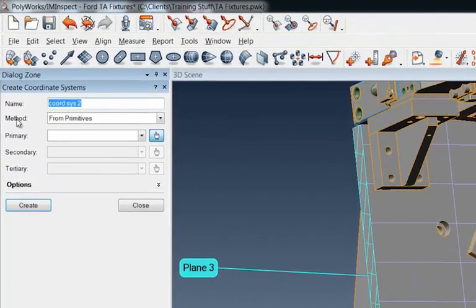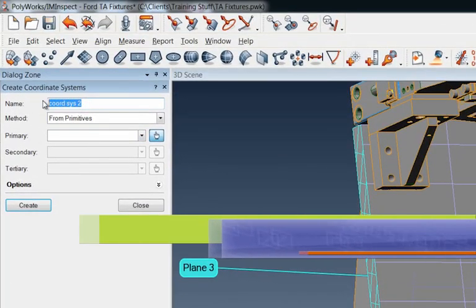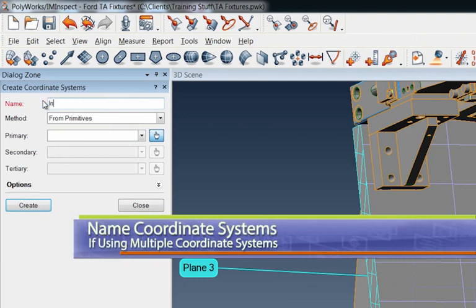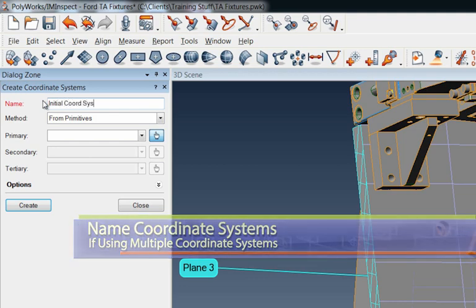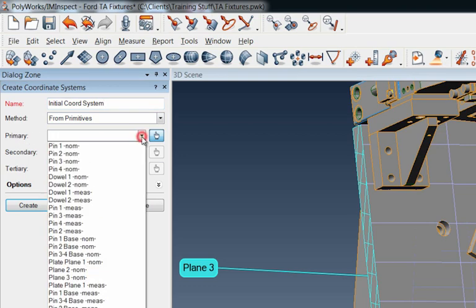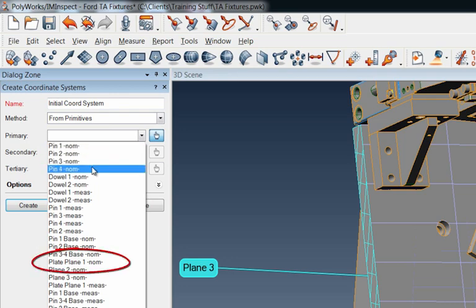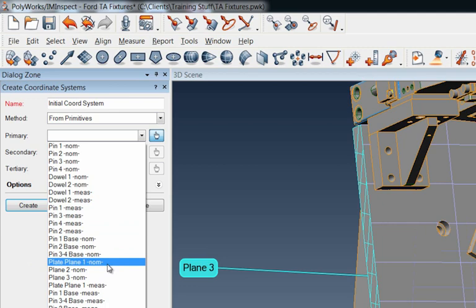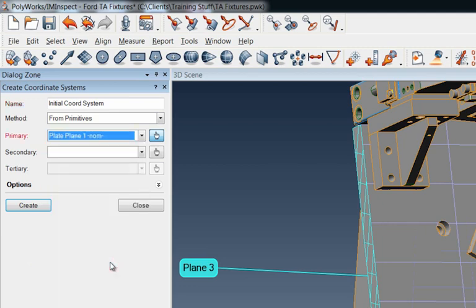And the way we're going to do that is we're going to come under coordinate systems here. And then I'm going to highlight him with the left mouse key, then the right mouse key create. Okay, so here's what shows up this dialog box here. And I'm going to rename this a second to all of these these features or coordinate systems can be renamed. So let's call this the initial coordinate system. And here it is the primary, the primary feature I'm going to use is going to be my plate plane. So I can find that here in the in the structure here in this tree. There it is plate plane number one. And again, it's a nominal, I'm creating this nominal coordinate system from the nominals in the CAD.